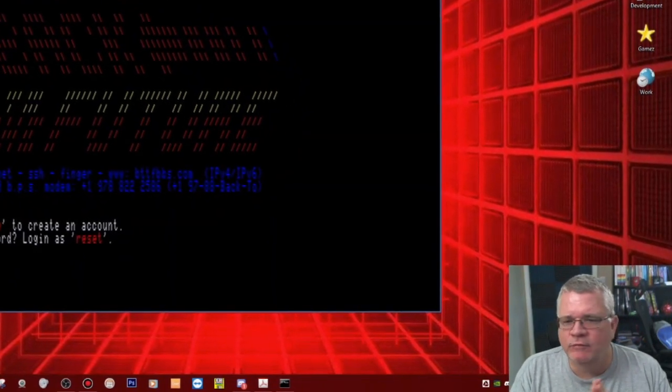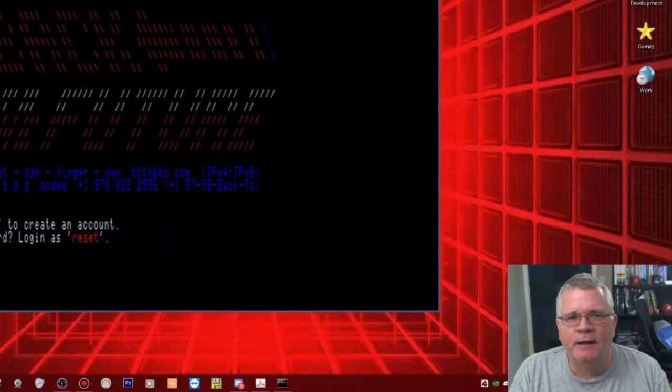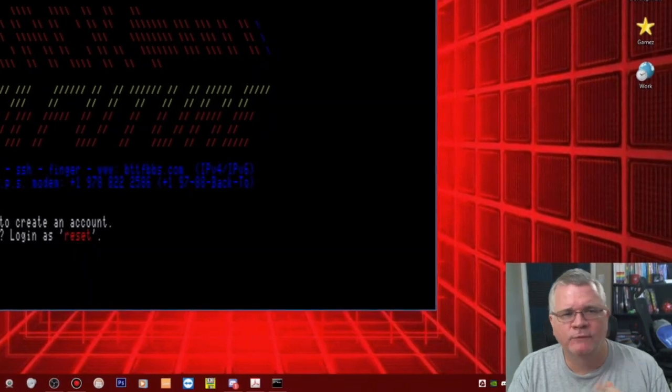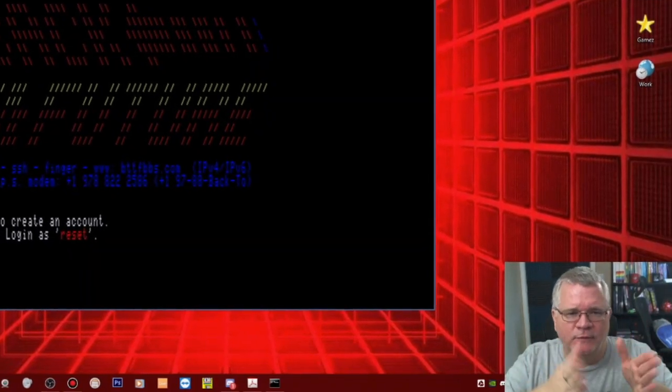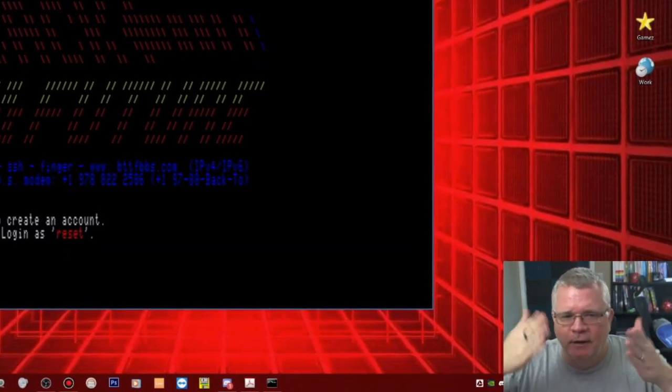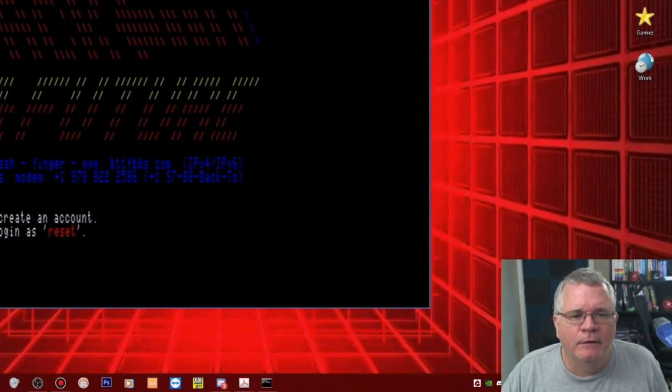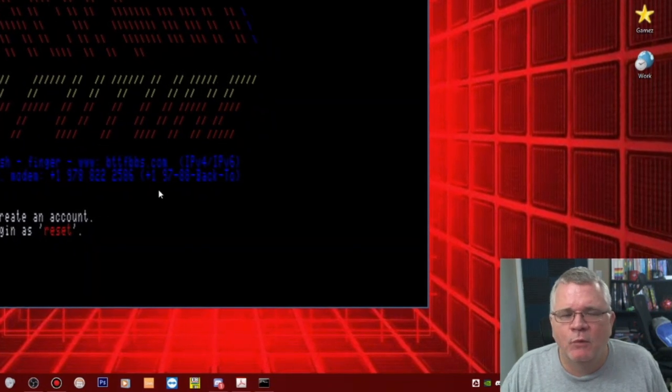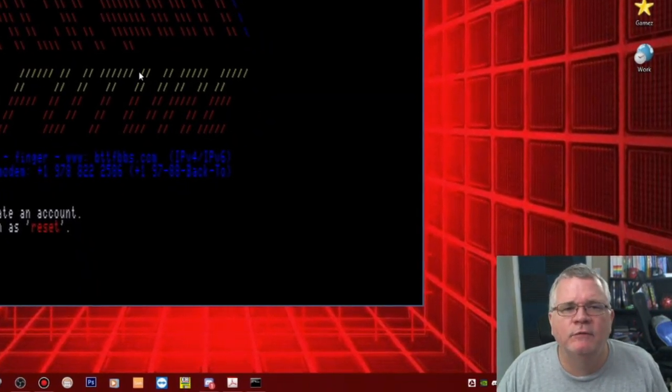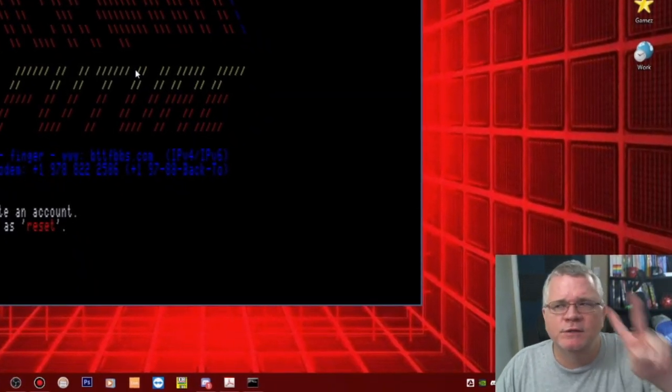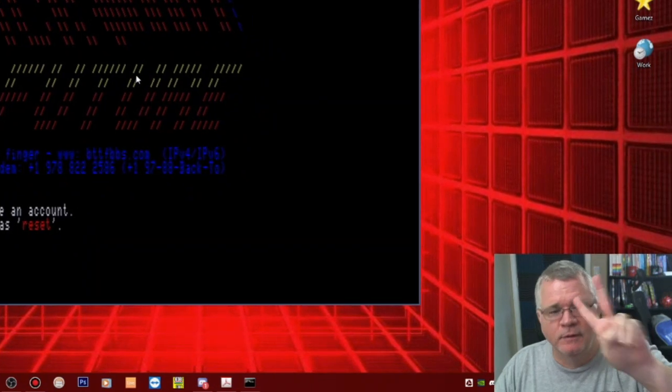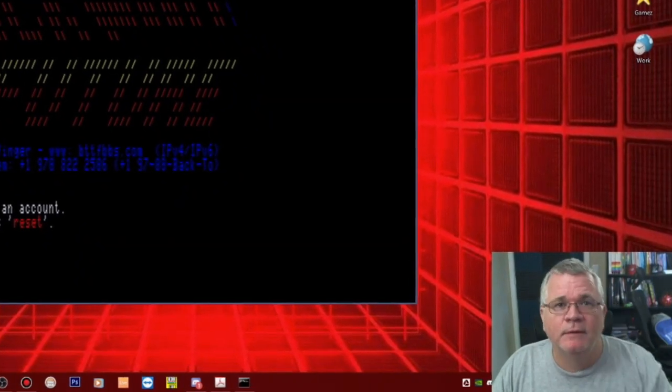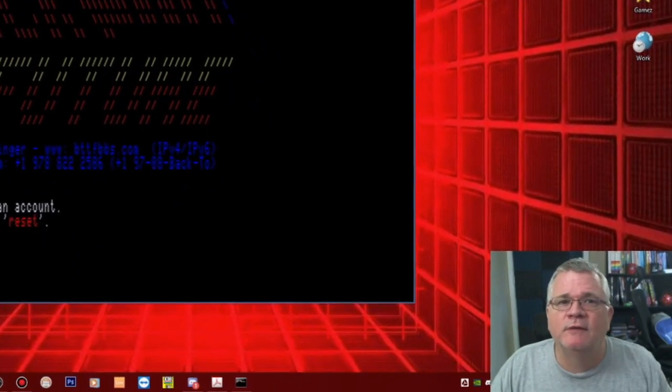For me this was really just a proof of concept, can I get it running, can I get on a BBS? The answer is yes, here it is and look forward to more DriveWire videos in the future. I'll see you next time people, bye bye.